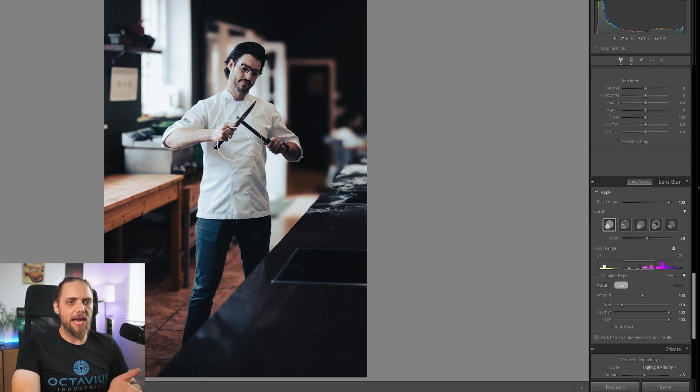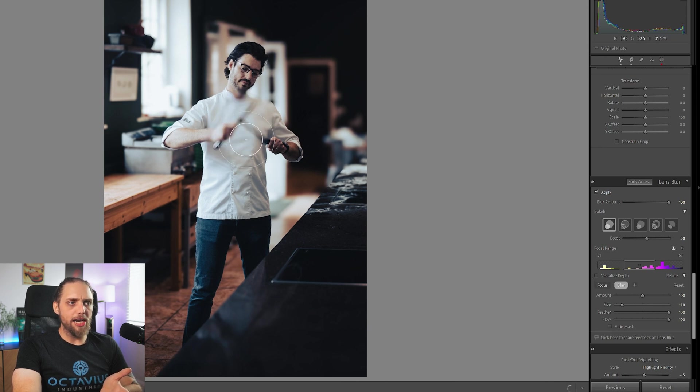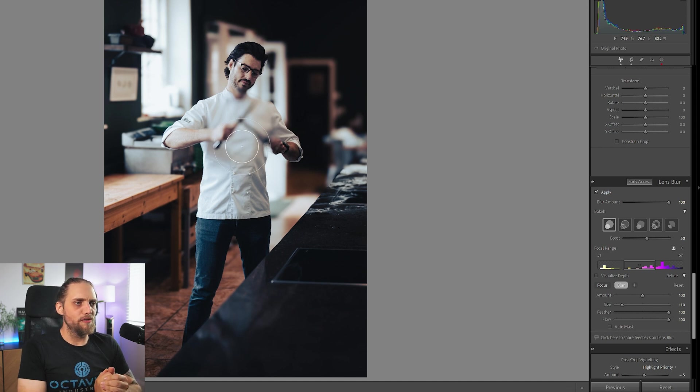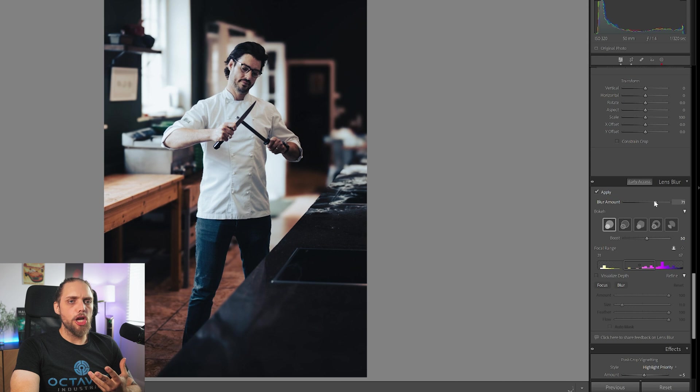And vice versa. We could also go blur. So in this case, it'd be a terrible example. But if we wanted to actually blur the knives, I don't know why you'd want to do that. It looks awful. But if you did, you can actually just paint that on. But this is a really useful tool.